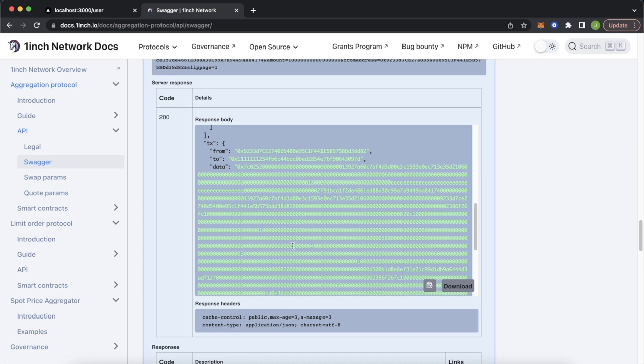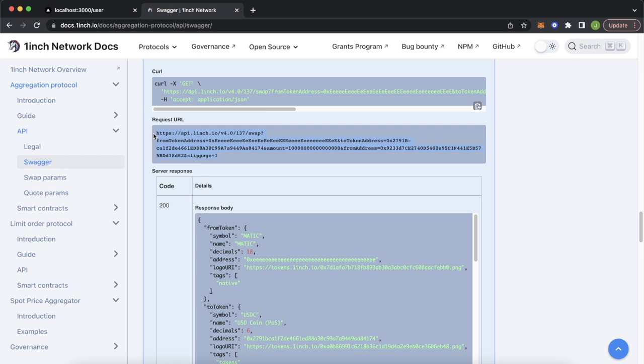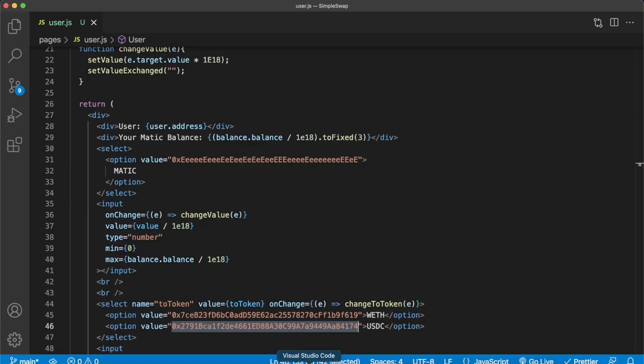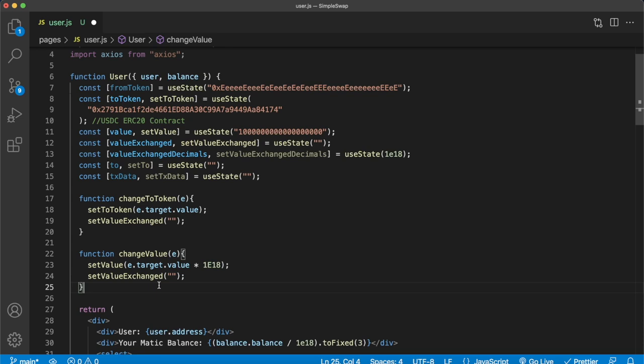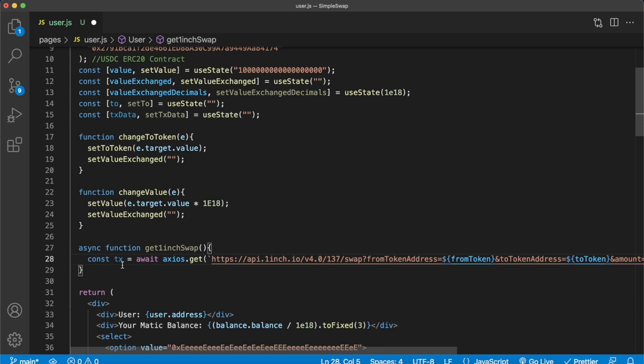What we want to do is use this request URL with our front-end details to generate this response body, then make a Web3 sendTransaction call with those details. Copy the request URL, jump back into Visual Studio Code, and add Axios so we can make that call. Create a new asynchronous function called getOneInchSwap, and use Axios to GET from that request URL.